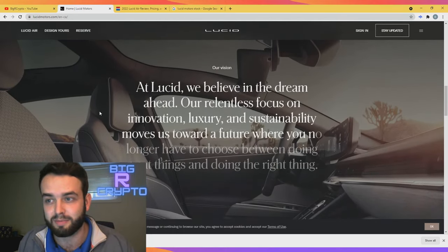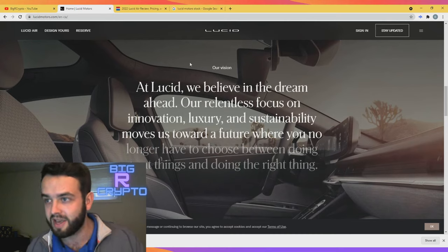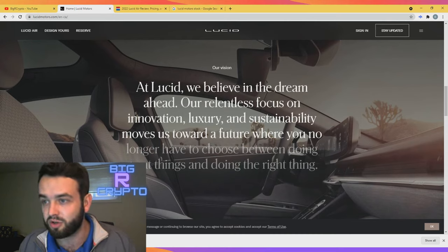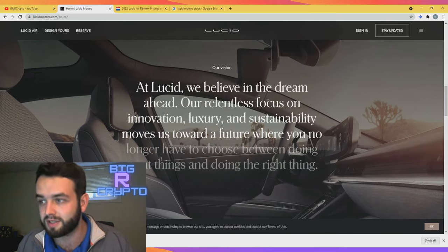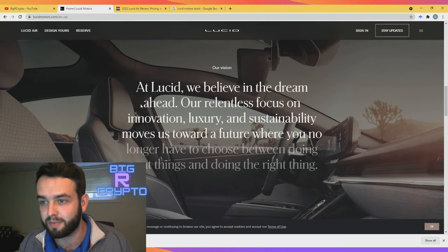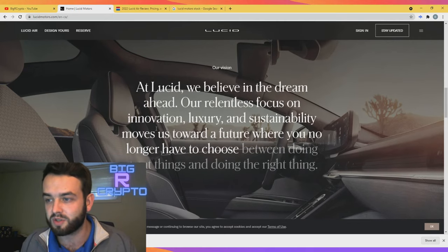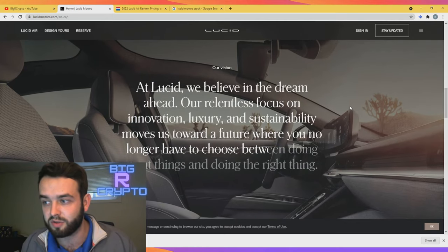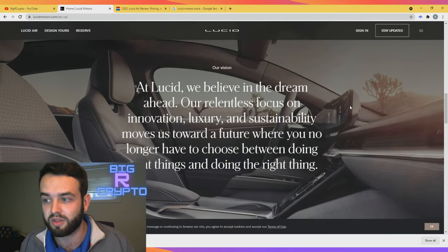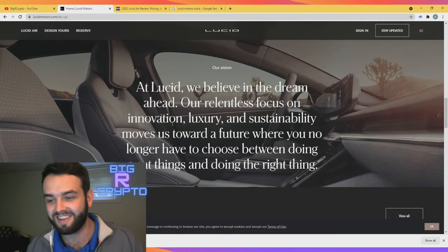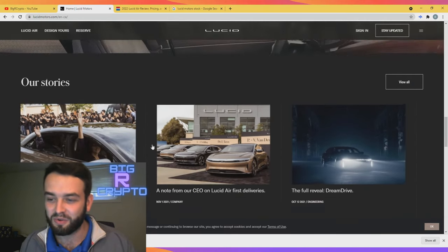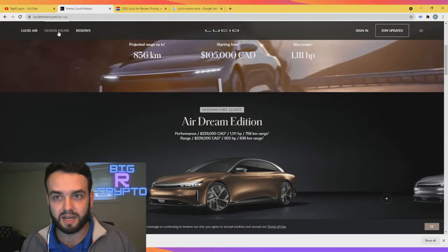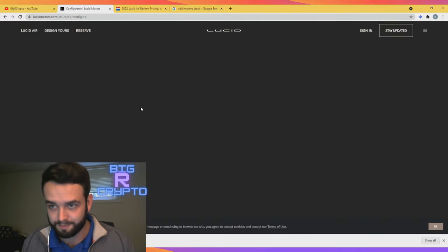Our vision at Lucid: we believe in the dream ahead. Our relentless focus on innovation, luxury, and sustainability moves us towards a future where you no longer have to choose between doing great things and doing the right thing. Cool little model there. So guys, let's go into design yours.